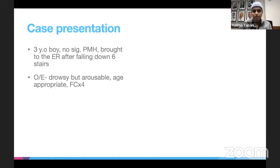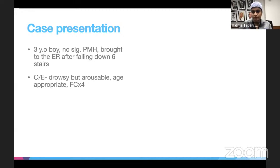For any patient, adult or pediatric, presenting with trauma, you want to start with ABCs, making sure they're stable, and then start doing your exam. You want to make sure the patient is awake, age-appropriate, moving all extremities. Our patient was hemodynamically stable and moving all extremities following commands.